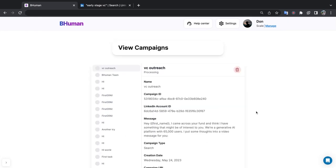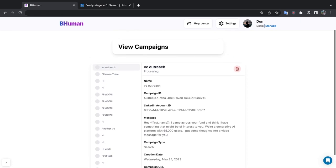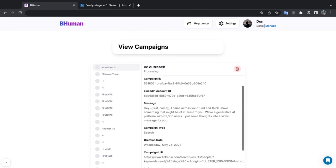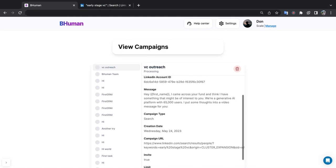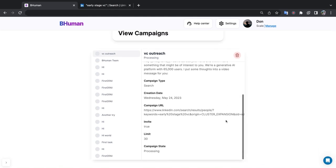Perfect, and so our campaign is now processing and full disclosure, it may take about 45 minutes to an hour for this to actually start getting up and running and sending out videos on your behalf. If you want to check the status just come back to this page and click the refresh button. In the meantime, here you can see all of your different campaigns, the status, the message, the search URL, and other details.